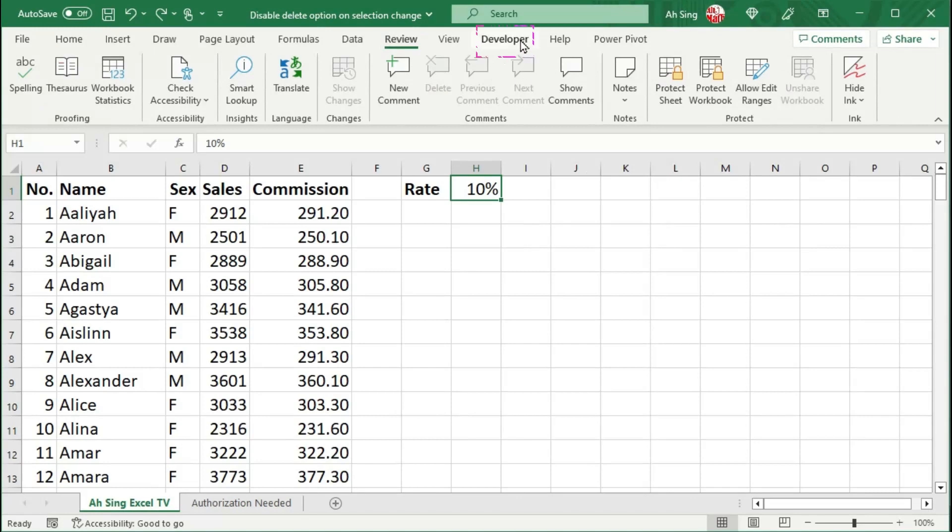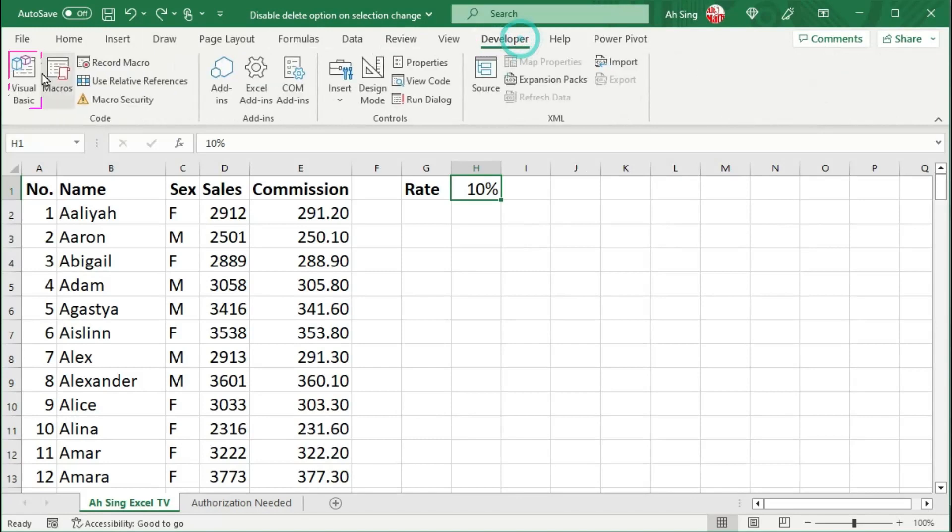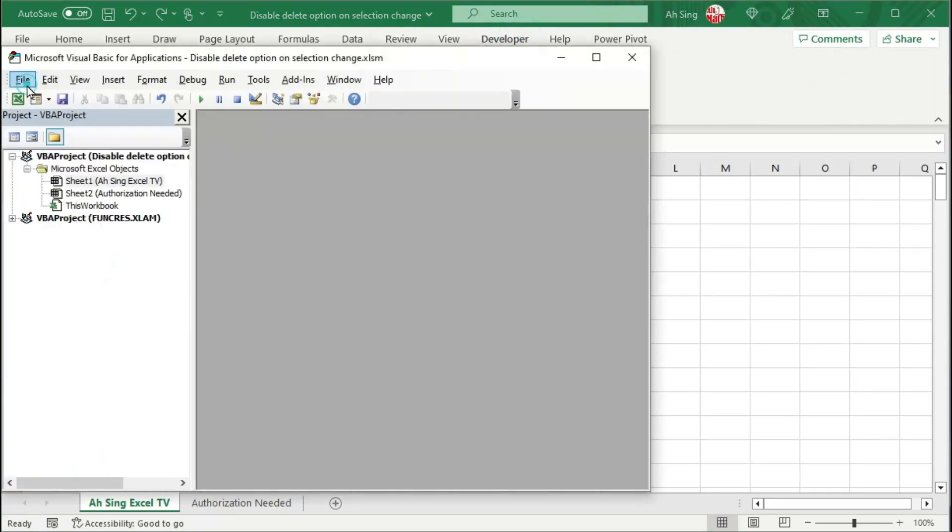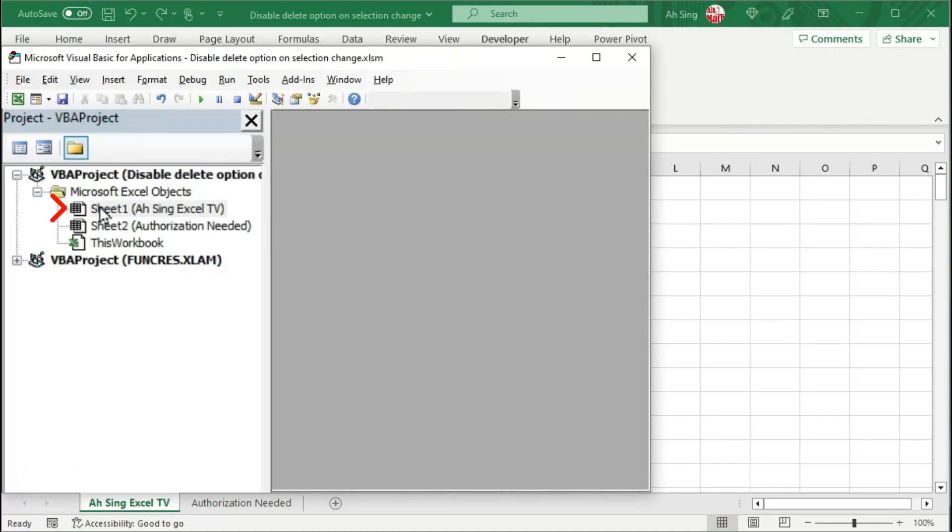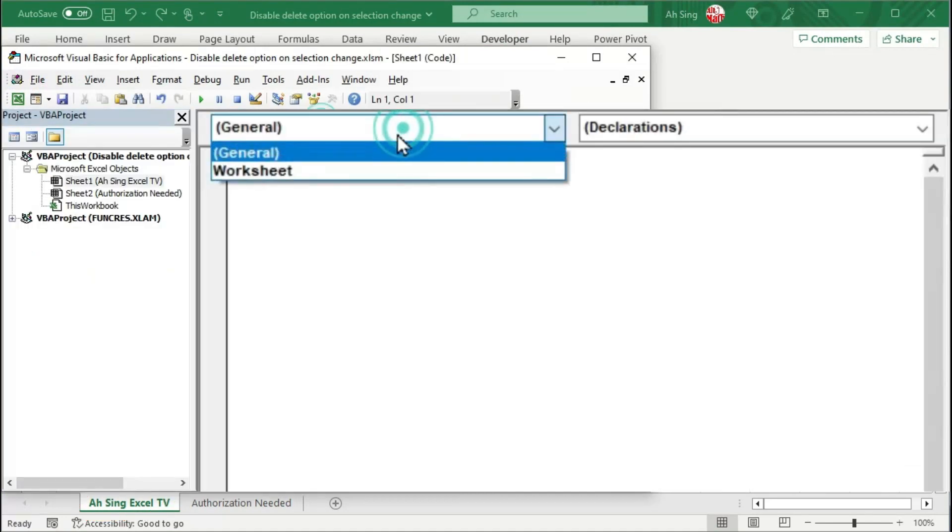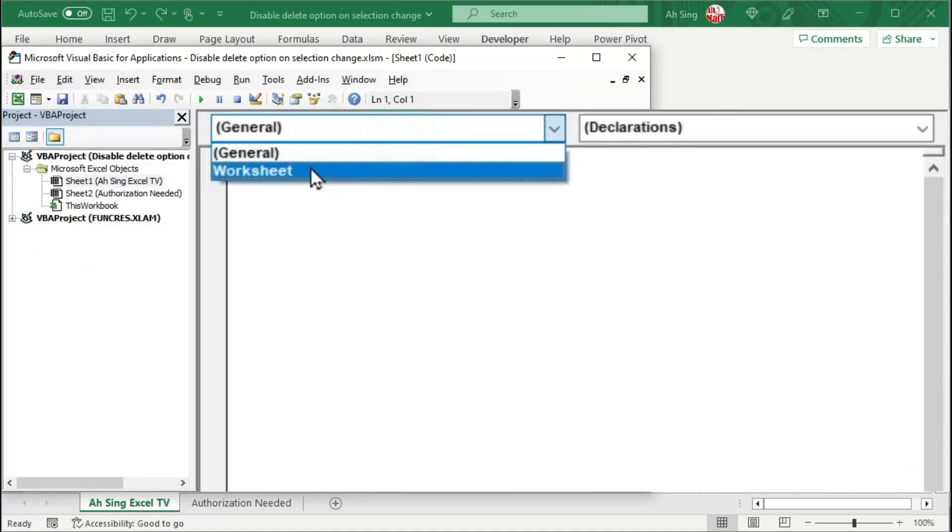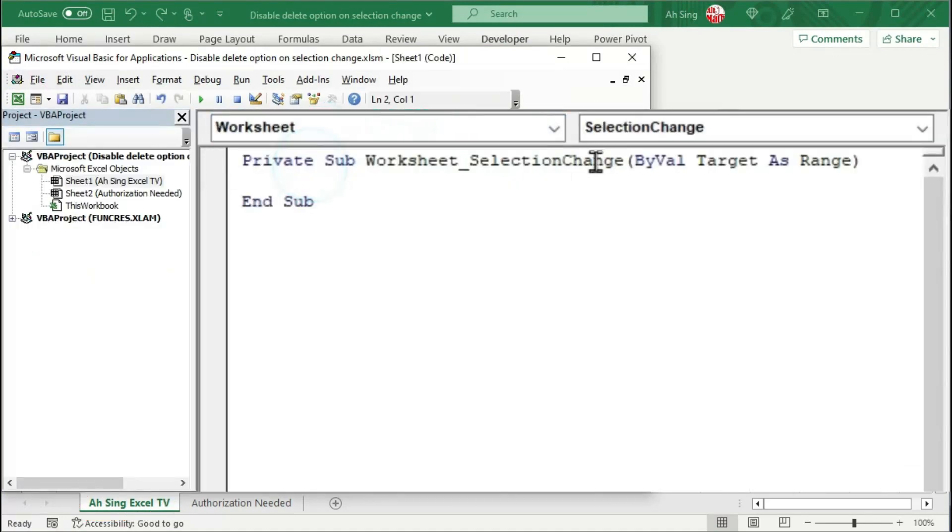Let's go to the developer tab and click on Visual Basic. Double click on the needed sheet. For this case, it's sheet 1. From the list of objects, select worksheet.